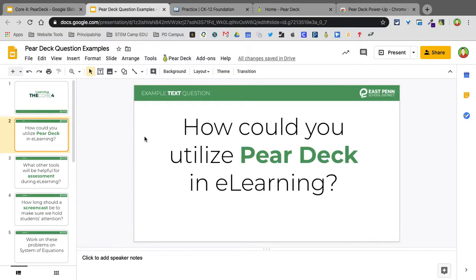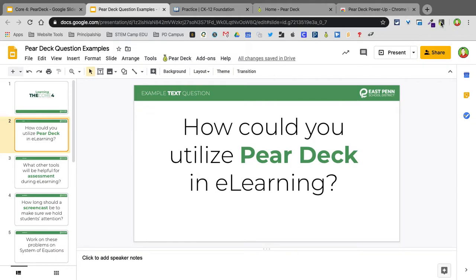So this first one is an example text question. How could you utilize Pear Deck in e-learning? What I do is you'll see here I have this Pear Deck icon. That's because I have this running. So when you guys have this running, you'll actually get that extra Pear Deck.